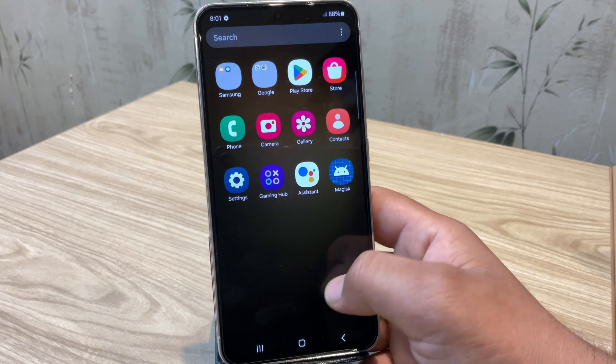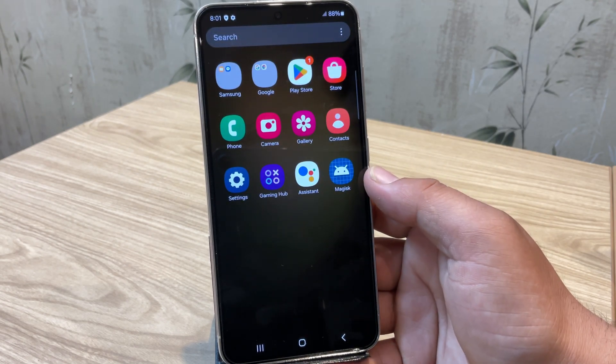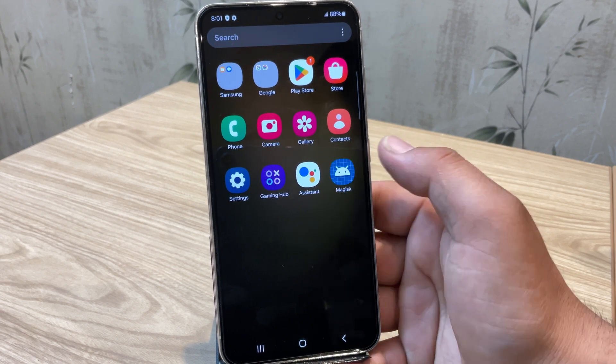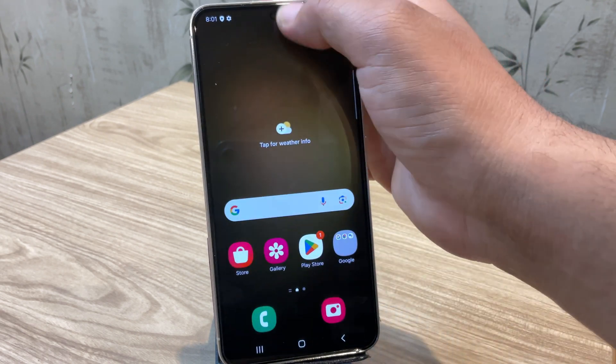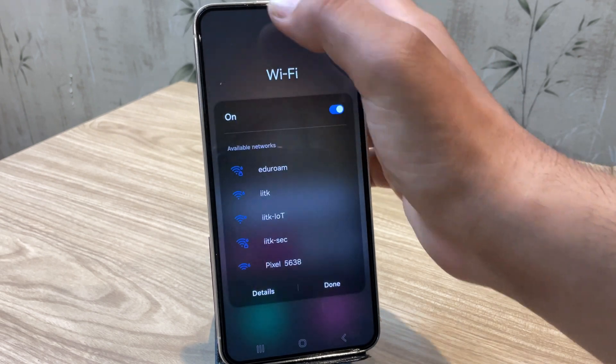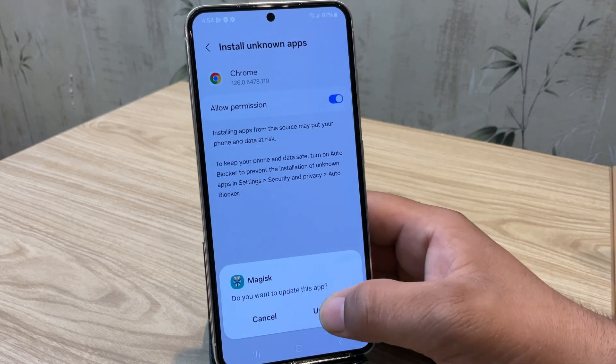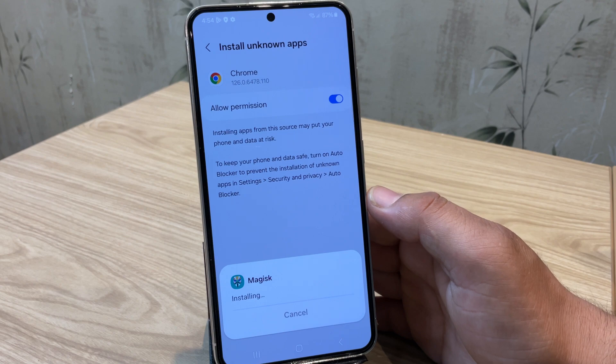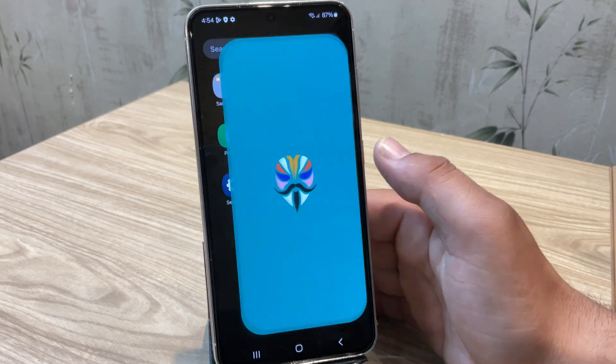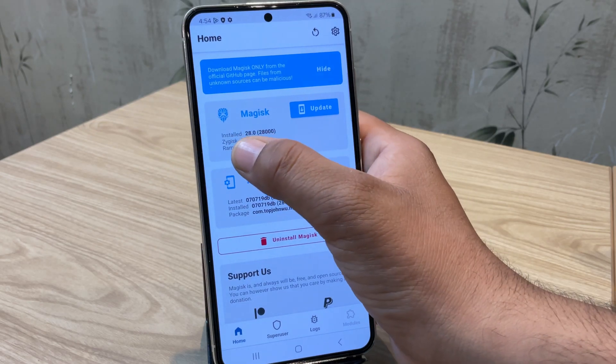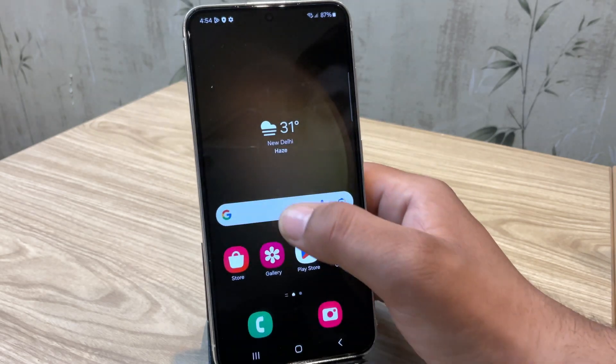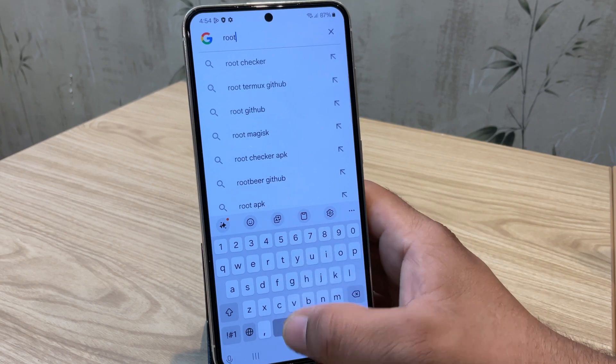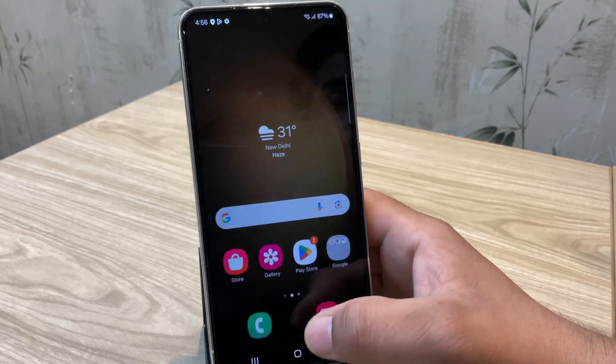So our device is successfully booted up. You will notice that the Magisk app is preinstalled. But when we open this Magisk app, it is asking for the update. So we need to update it manually. So let me quickly download and install the update. Now that Magisk app is updated, let's open it. And here as you can see Magisk is installed and version is 28. But if we check the root access using the Root Checker Basic app, it is still showing that the device is not rooted yet. So let's confirm this.